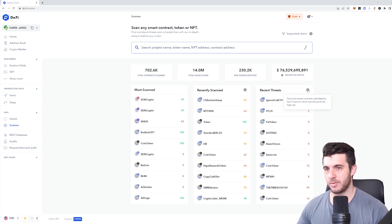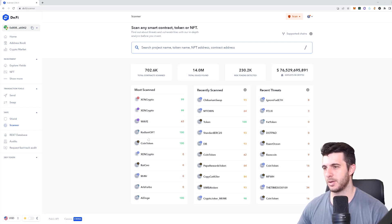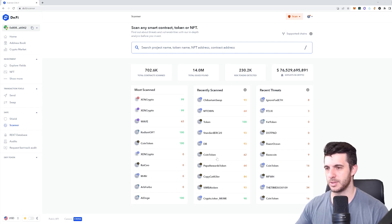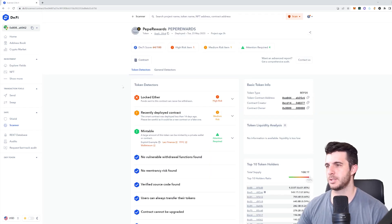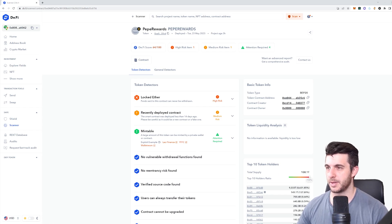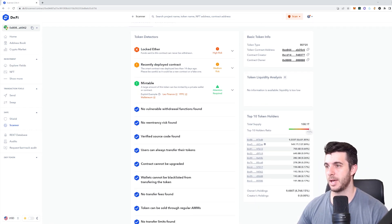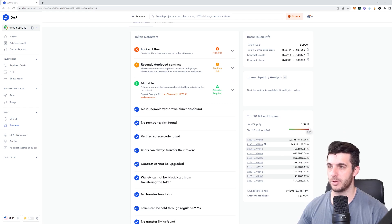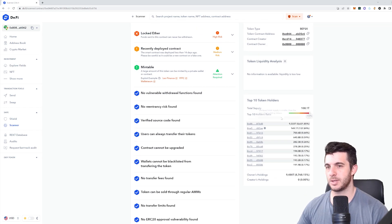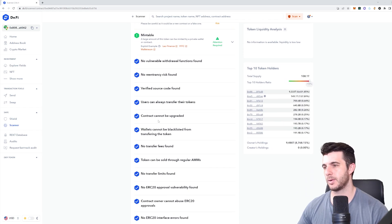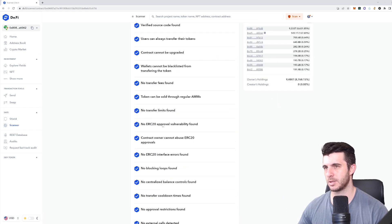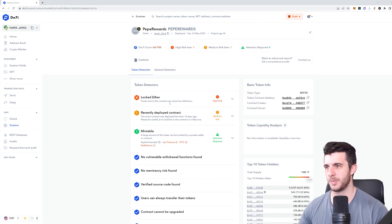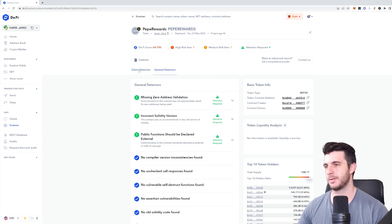Here's recent threats that they found, recently scanned, and the most scanned contracts. Let's check out this Pepe rewards token that was recently scanned. So funds sent to this contract can never be withdrawn, locked Ethereum, recently deployed contract - that gives it medium risk. A large amount of this token can be minted by a private wallet or contract, so it's telling you the main risk with the tokens. It also tells you the top 10 holders and what's all good with it. You can see there's a lot of things that are good with it, but the locked ether is the high risk item.